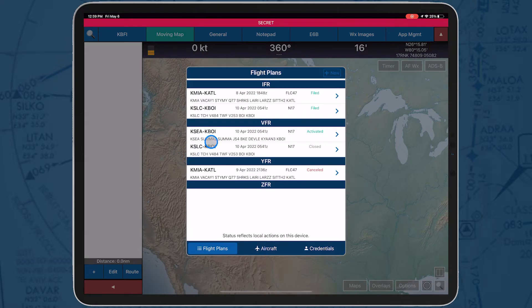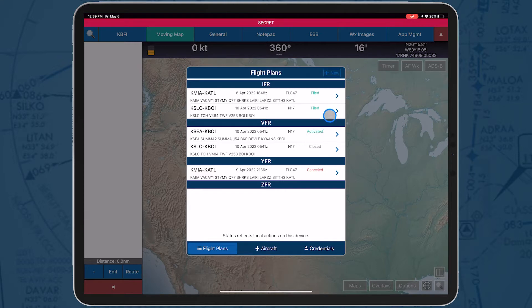Once you're in the flight plans pop-up, you'll see the flight plans that you have previously filed. To file a new flight plan, select the new button on the upper right-hand corner.